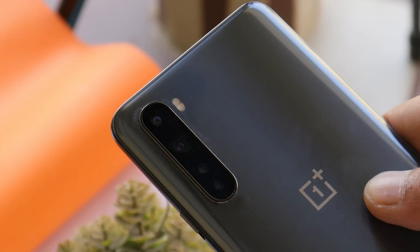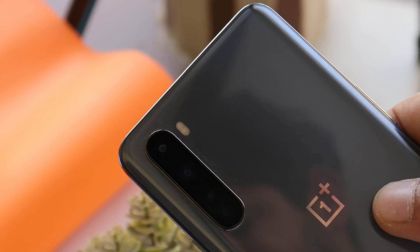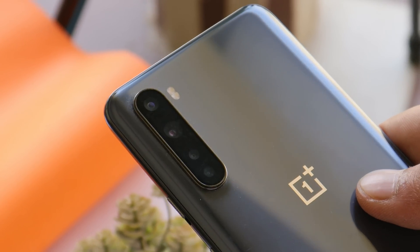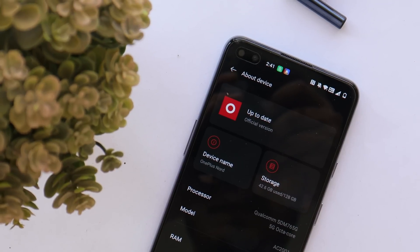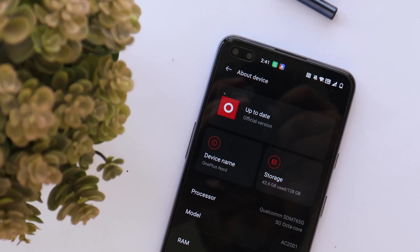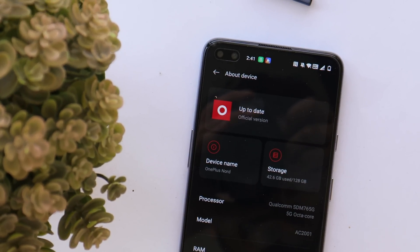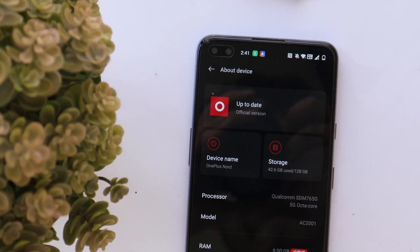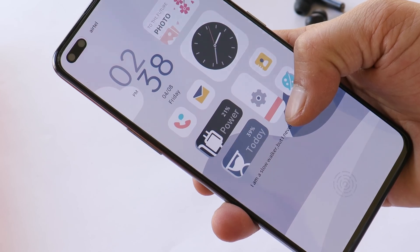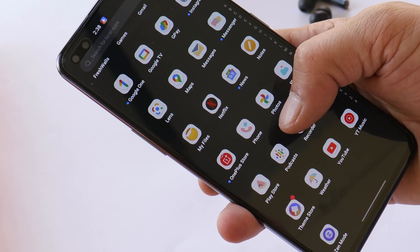What's up guys, welcome back to yet another video. Finally we have good news for OnePlus Nord users — OnePlus have started rolling out OxygenOS 12 Open Beta 1 for OnePlus Nord. In this video let's quickly take a look at what all changes OnePlus have done with OxygenOS 12 for OnePlus Nord.